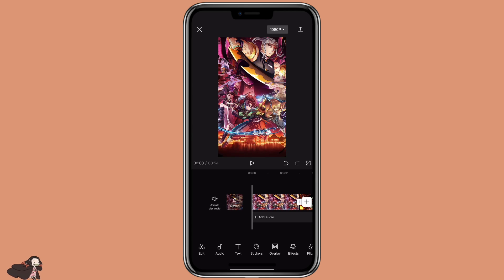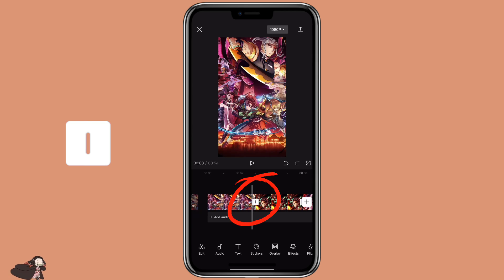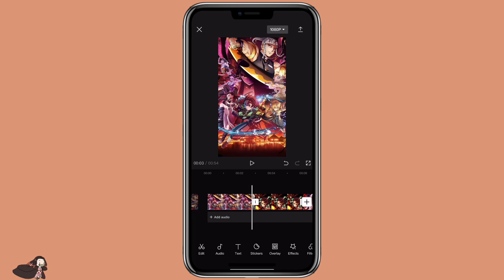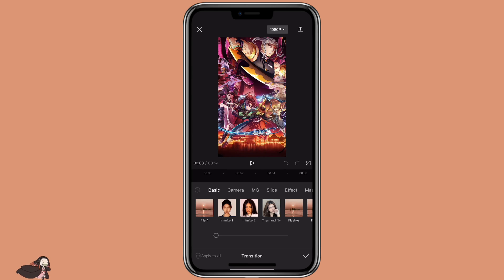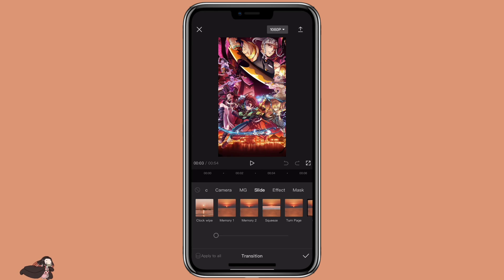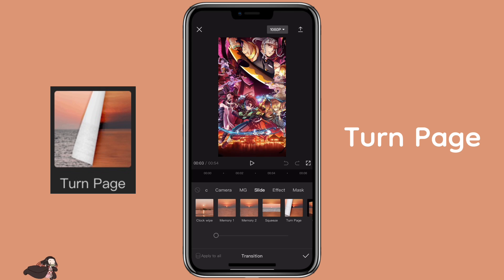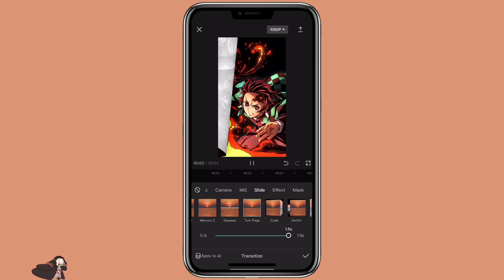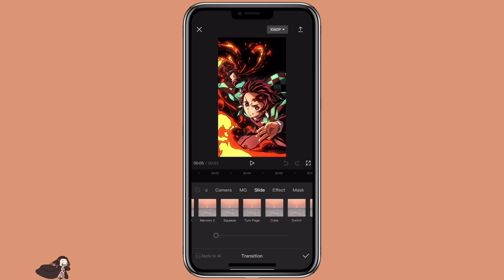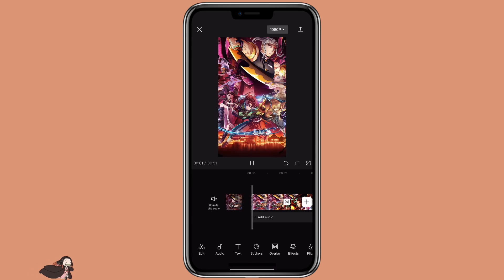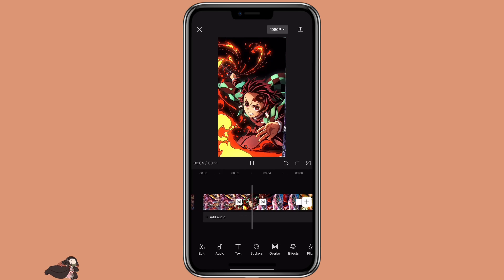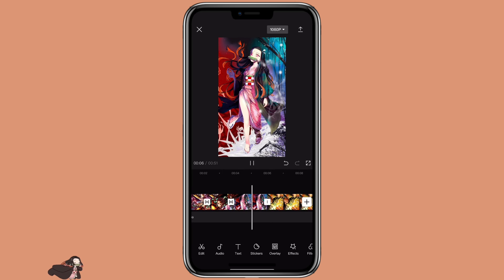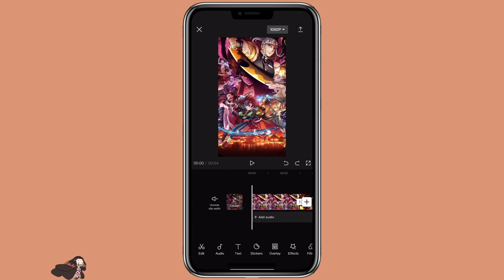To do that, you can just click on the icon in between the two pictures, then go to the slide, then select the turn page. Then you can adjust the duration to however long you want. So that's how you can create a turn page effect with transition — pretty easy, right? Now let me show you the second method.